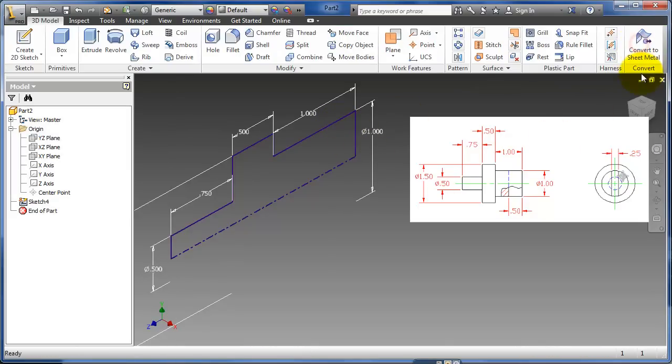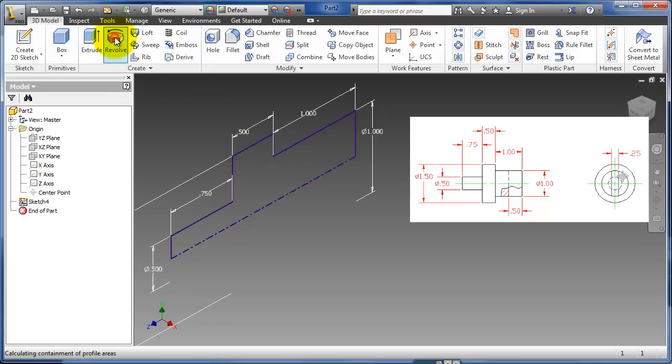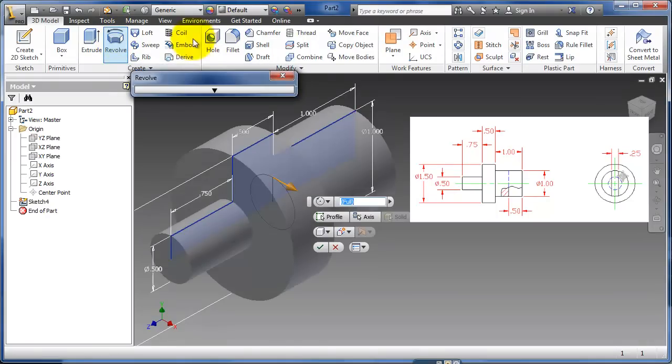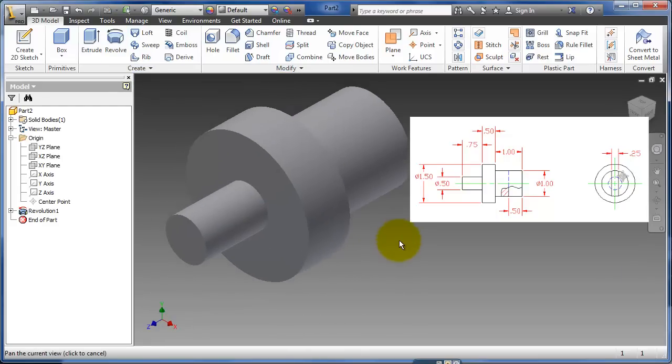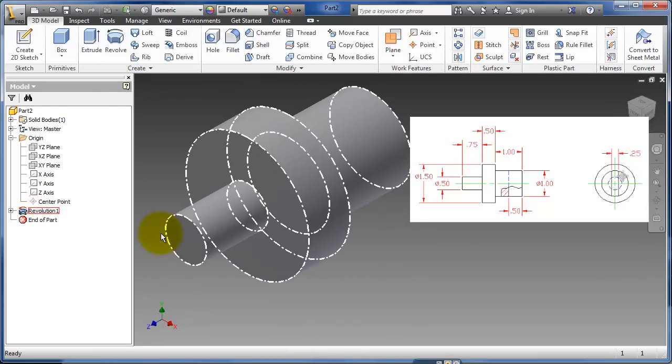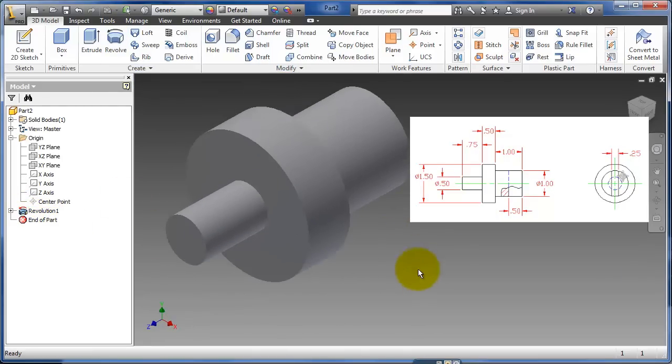I can finish. And now I can press revolve right here. So revolve. And because I have that centerline, it's automatically revolving around that centerline. And I can say okay. So now I have that just in one sketch, in one feature.